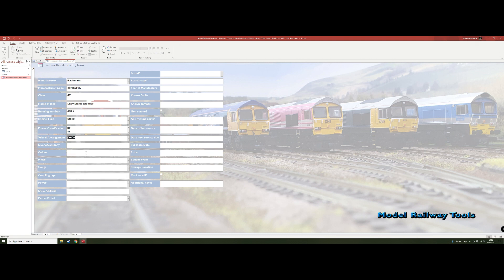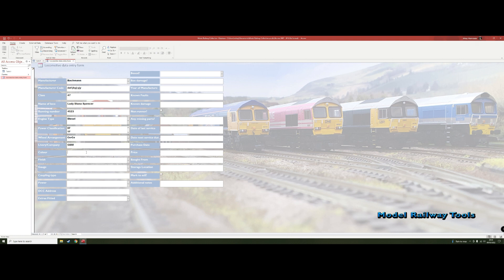Then the livery. So we're going to say this one's GBRF as the company and it's going to be a blue locomotive, because you might want to search for how many blue locos or in this case how many pink locos and that's what you've got.